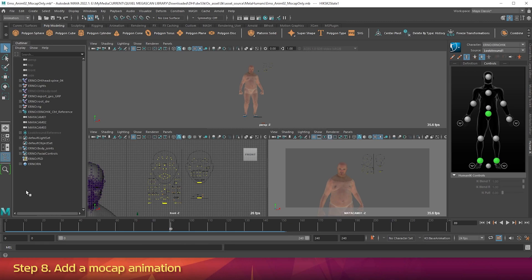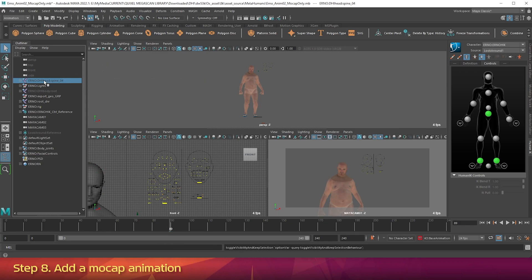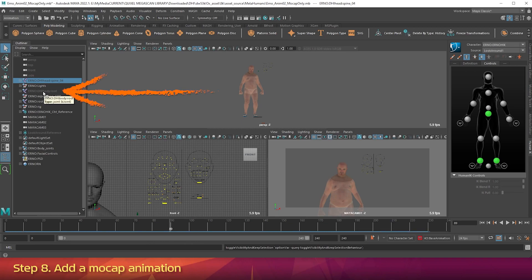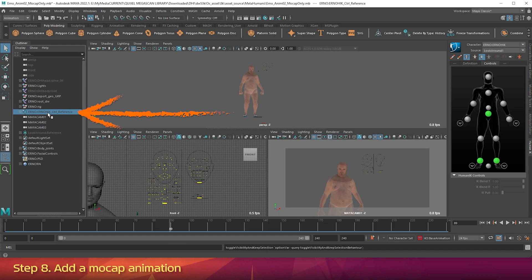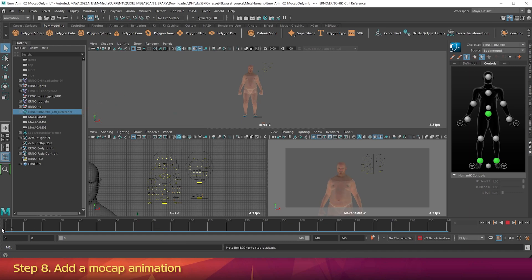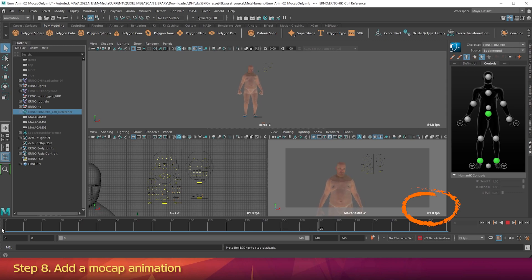In the Outliner, if it's not already hidden, which is shown by really faint text, click on Erno DHI Head Spino 4. Press H on the keyboard. Then in the Outliner, if it's not already hidden, click on Erno DHI Body Root. Press H on the keyboard. And lastly in the Outliner, if it's not already hidden, click on Erno Erno HIK Control Reference. Press H on the keyboard. Go to frame 0, and press Alt V on the keyboard to play. You should get faster viewport playback. It should be at least 24 frames per second, if you're on a graphics card like a GTX 3090 or better.